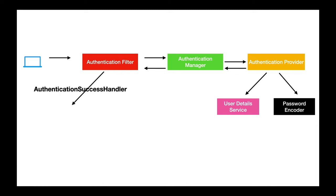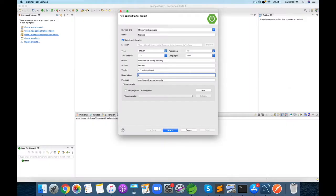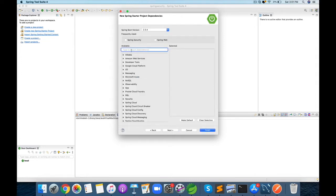We will implement authentication and authorization using various components in Spring Security such as user detail service, password encoders, authentication providers and so on.